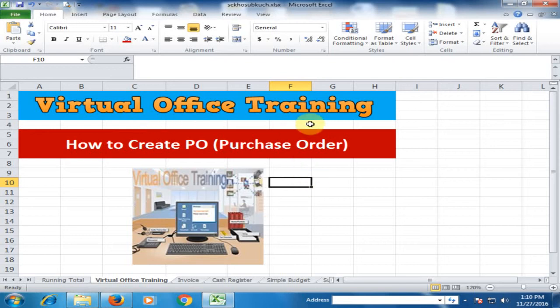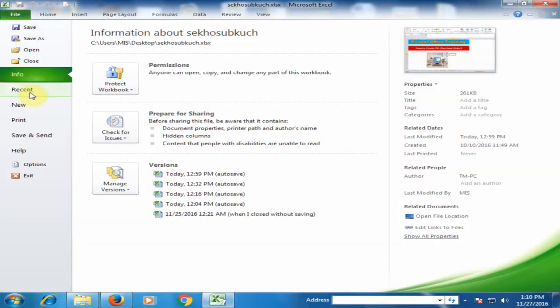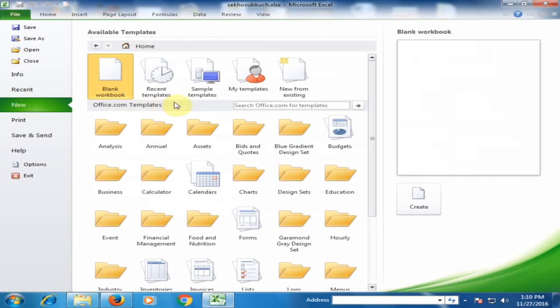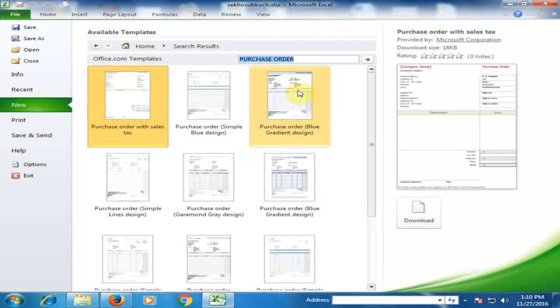Welcome to the Virtual Office Training. Today we will learn how to create a PO (Purchase Order) in Microsoft Excel. Go to File, New, then in the Office Template search box, type 'purchase order' and press Enter. It will show different types of purchase orders.